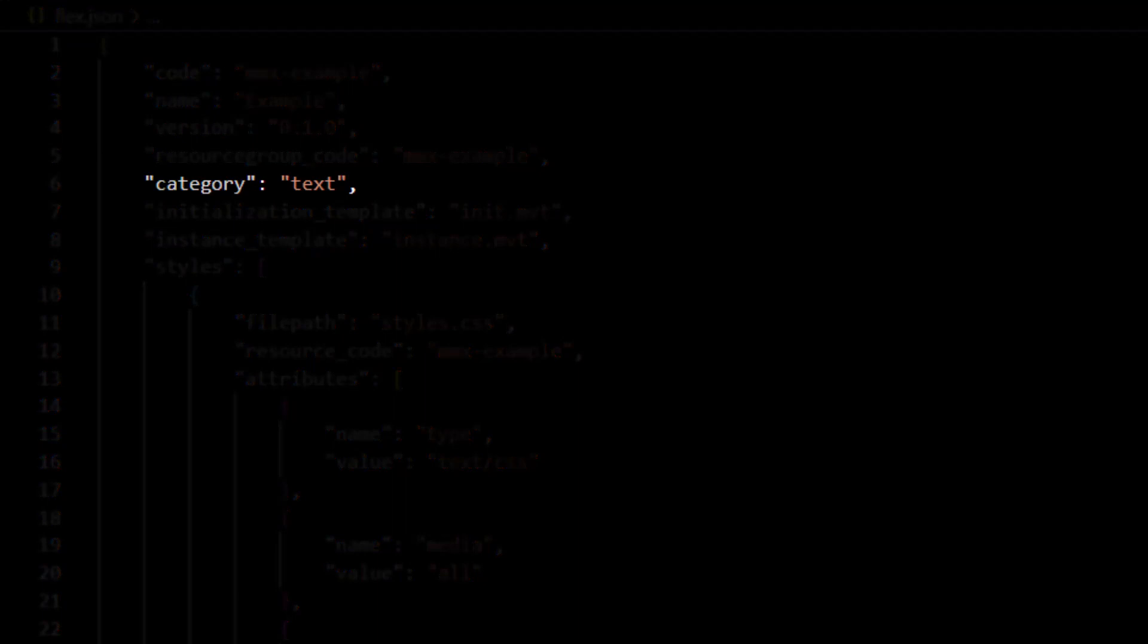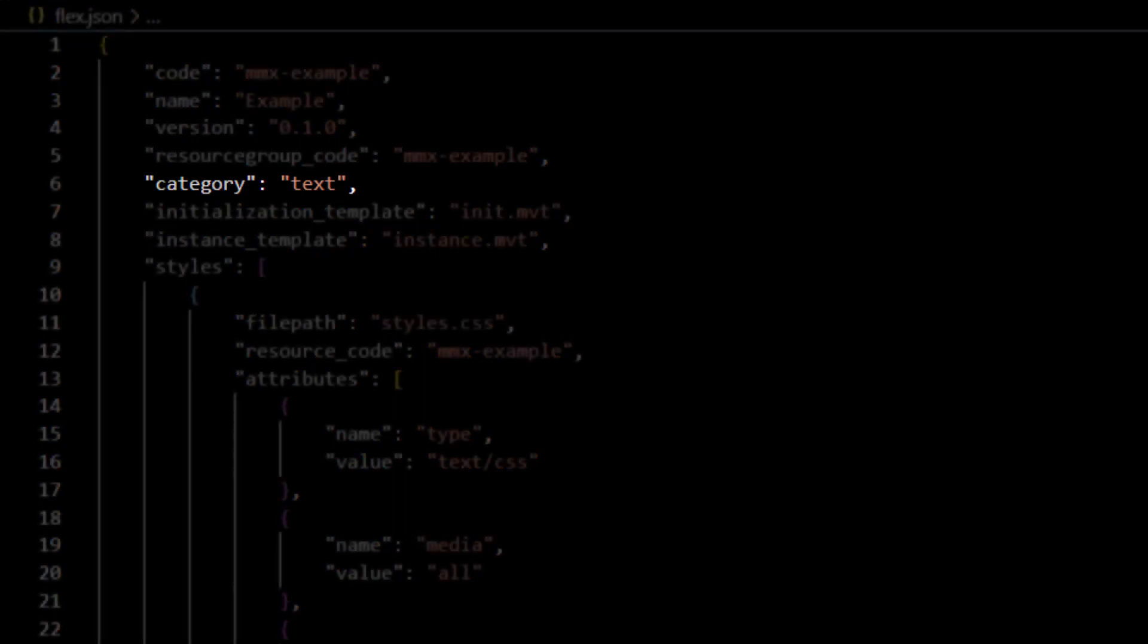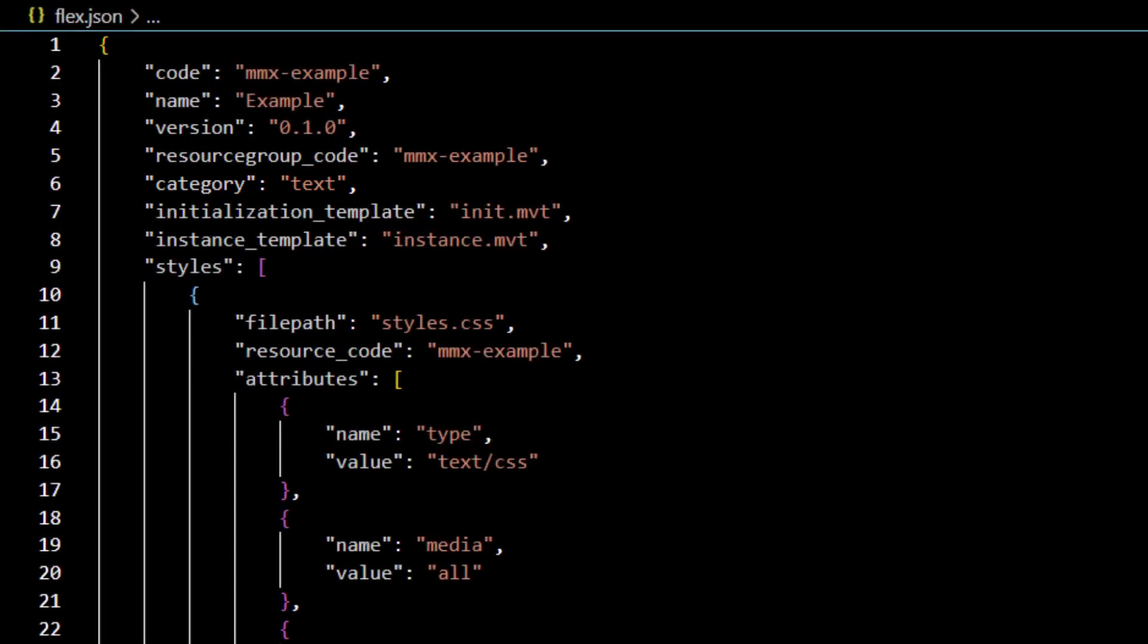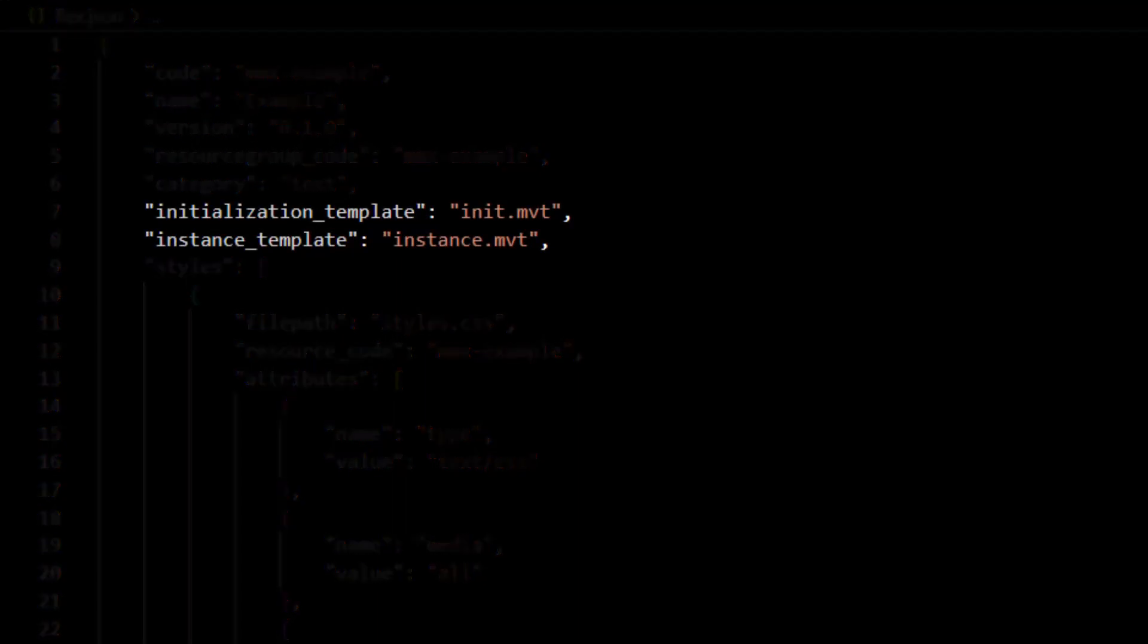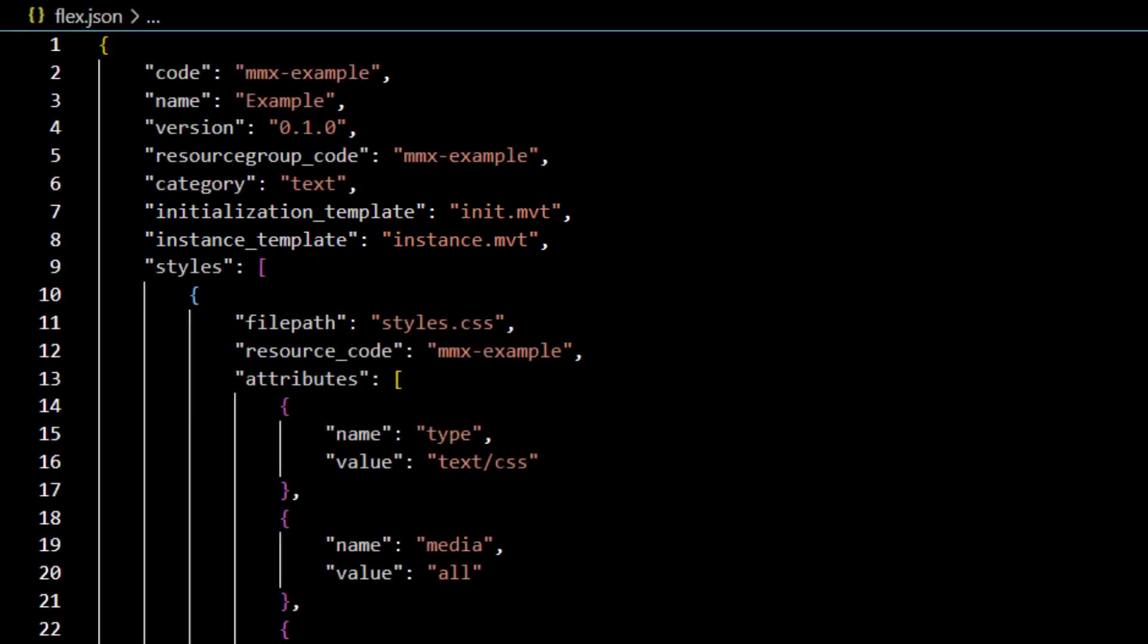The initialization and instance template file paths are added using instance_template and initialization_template. Any CSS and JavaScript file paths can be assigned using the scripts and styles properties.